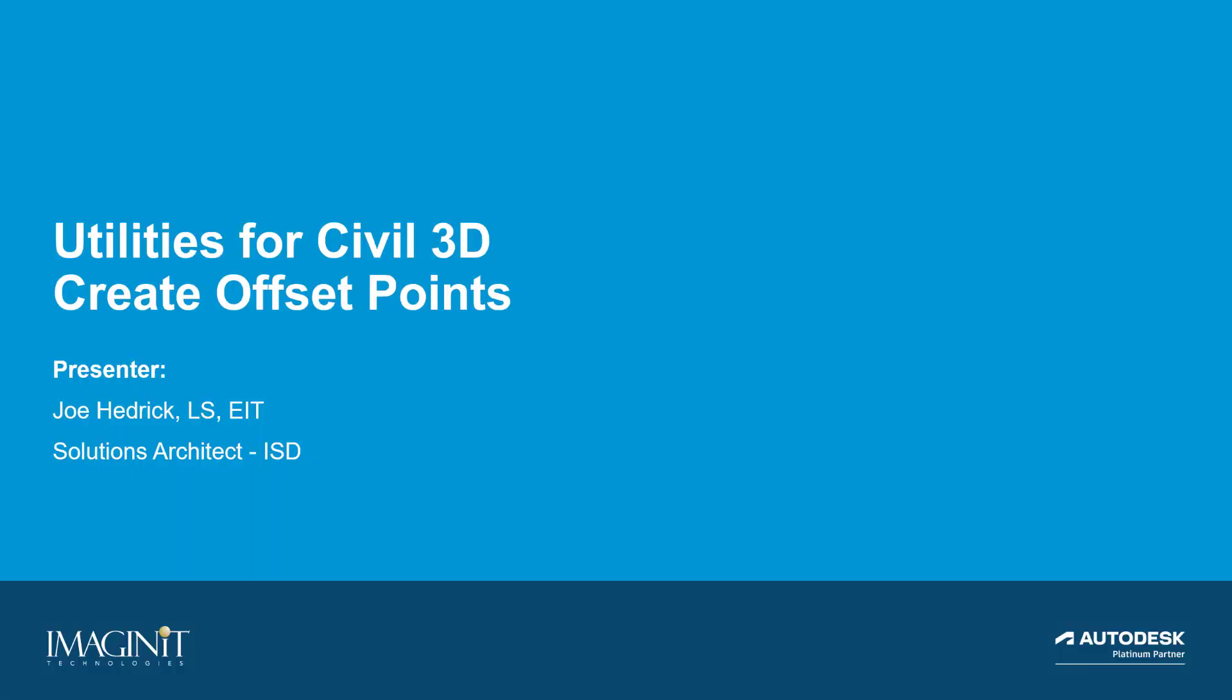In this video tech tip, we're going to explore a very popular tool within the Imaginate utilities for Civil 3D to help create offset points. My name is Joe Hedrick, and I am a solutions architect with Imaginate. This overview is meant to help you get started utilizing this routine. Let's get started.